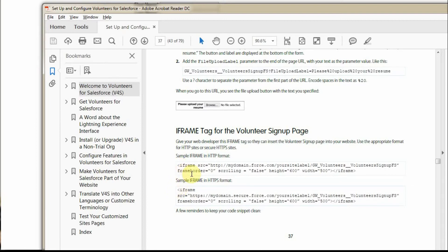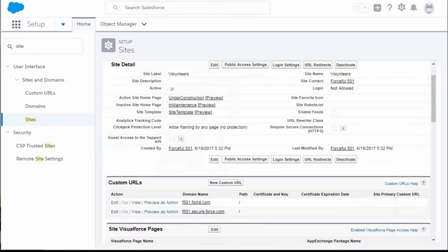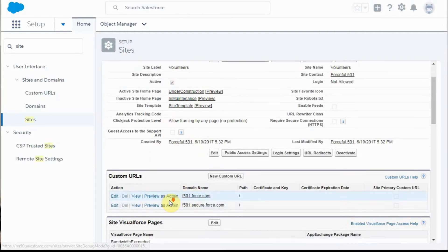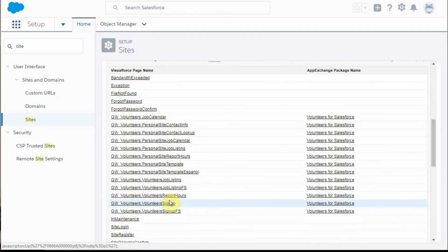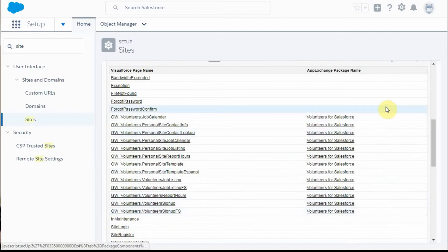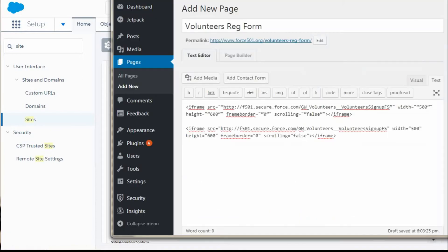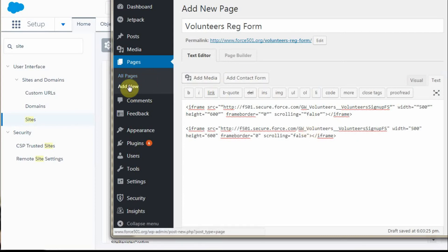Copying this information and going back to the site details, this is the information I'm pulling from. In WordPress, what I did was add a new page.